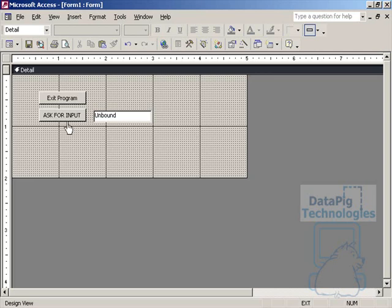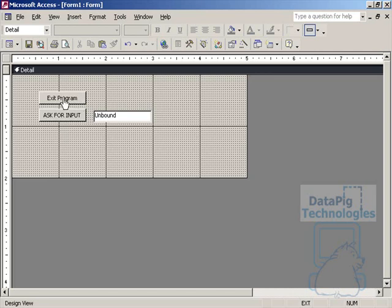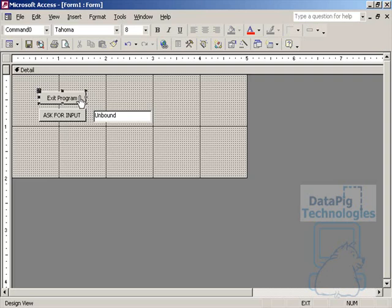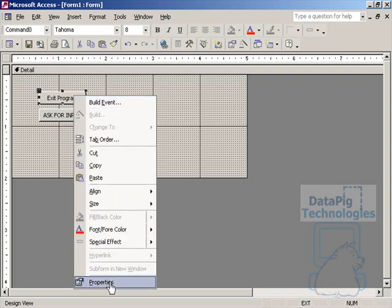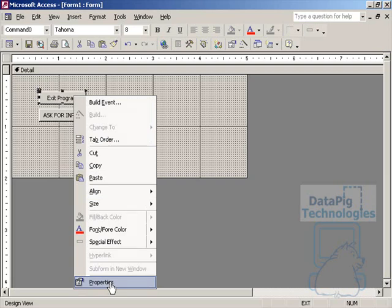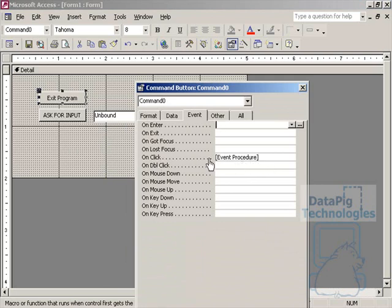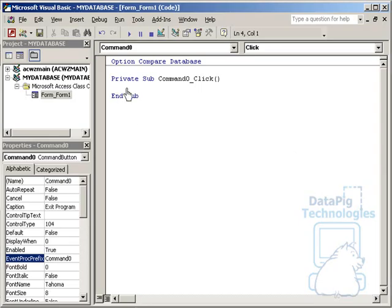But you can also make your message boxes make the user choose a choice or make it a fork in the road. For example, I have this button that says Exit Program, and I want to ask the user, are you sure you want to exit the program? If the user hits Yes, then I'm going to exit. If No, I'll stay on. I'll go to Properties on this button, go to OnClick Events, and design that.